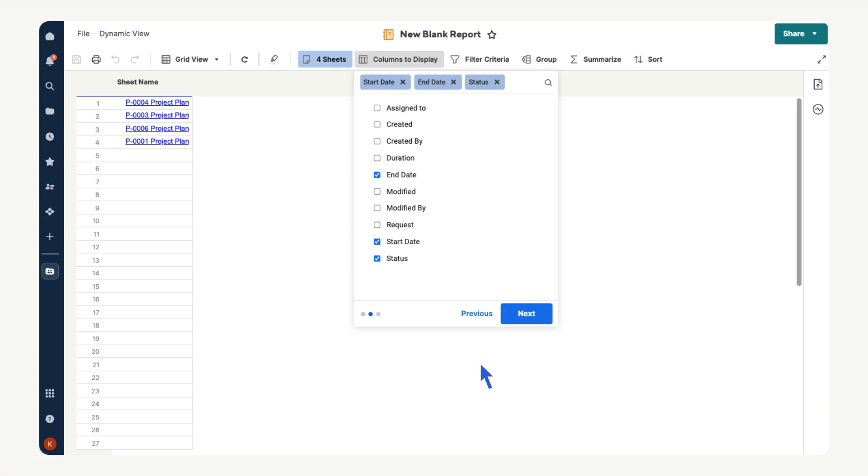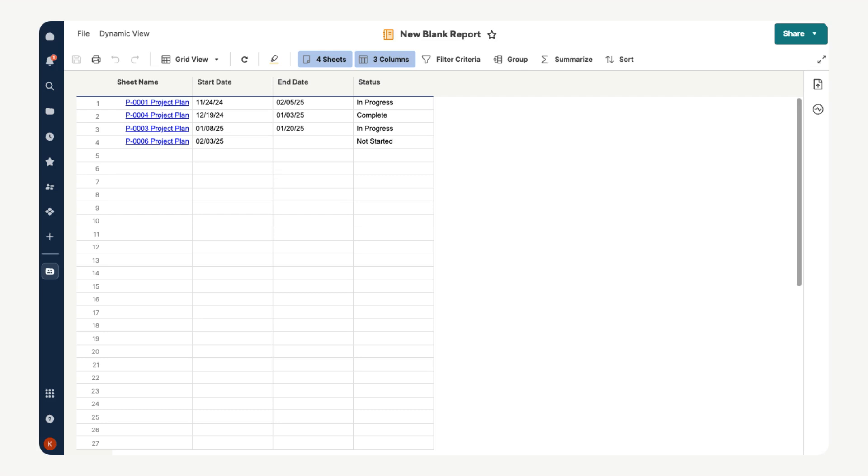We only want high level data, so let's choose status, start date, and end date. Select next. Now we have our summary report that we can utilize when creating dashboards for our project. This consolidated view will provide valuable insights and seamlessly integrate with your dashboards, showcasing Smartsheet's ability to scale from detailed task management to high level project overviews.